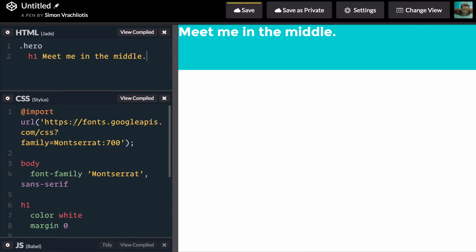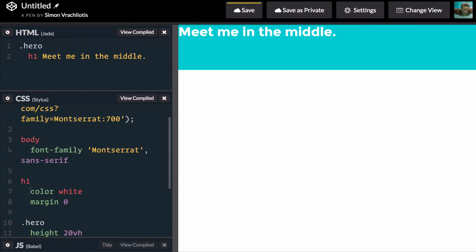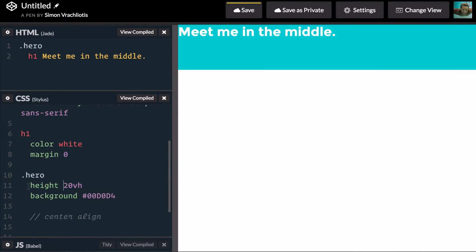To make things pretty, I've got a Google web font, I've set the color of the h1 to white, and my hero is set to have a height of 20vh or viewport height which means it will be 20% of the total height of the viewport.